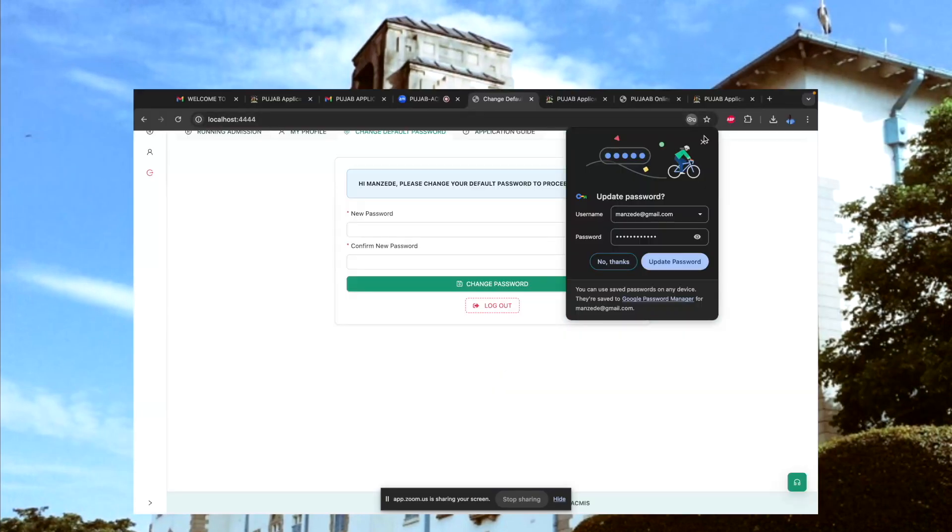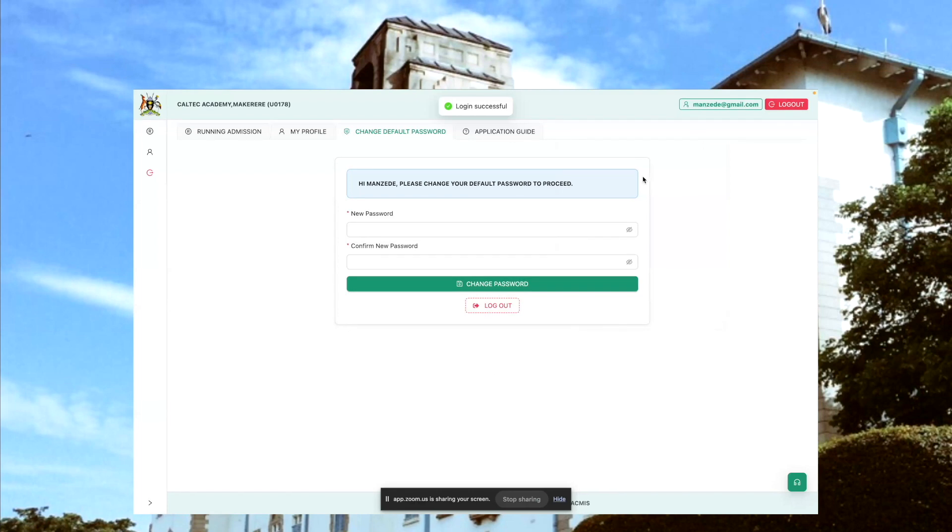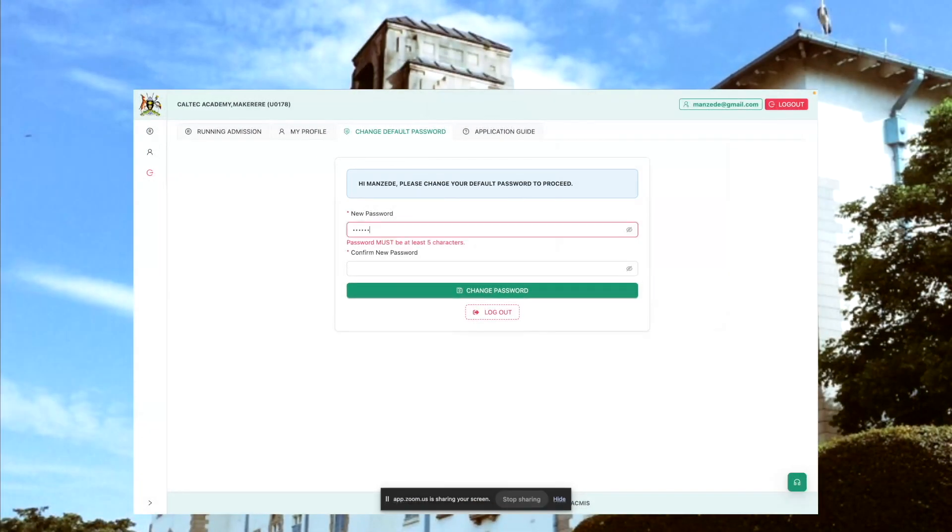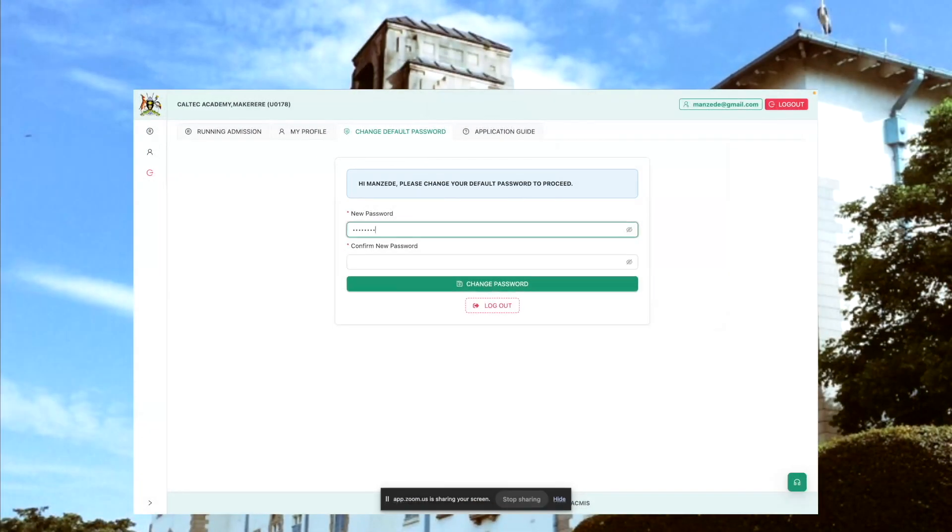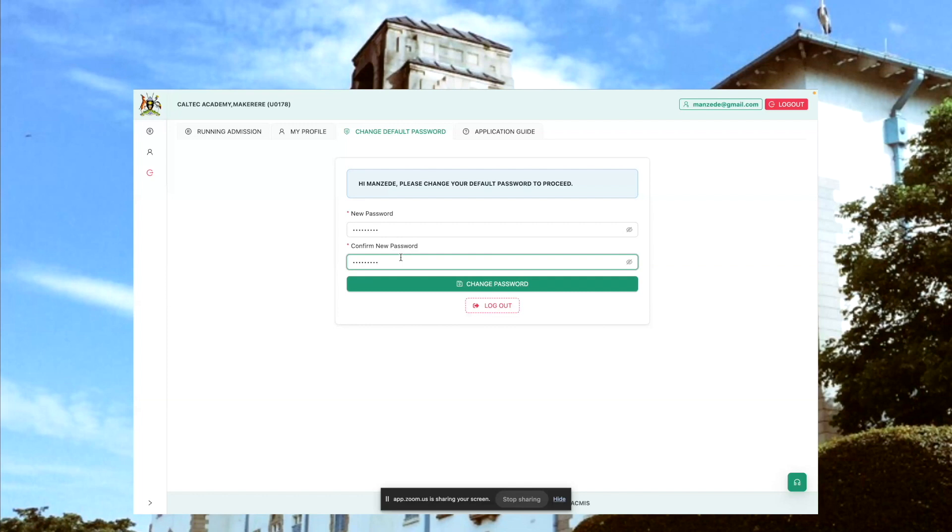When I log in, the system is going to redirect me to this interface where I'm requested or required to change my default password. Put a password that you can easily remember, and you need to confirm by re-entering the password that you have entered up here.